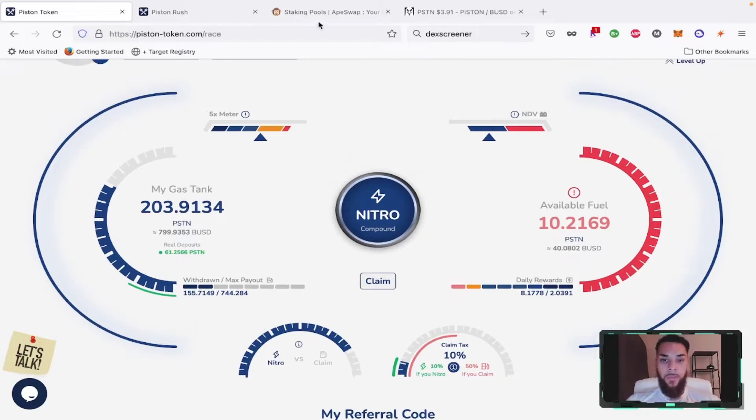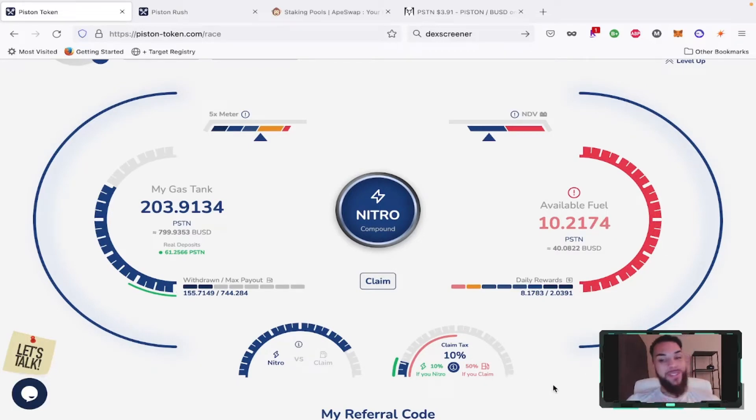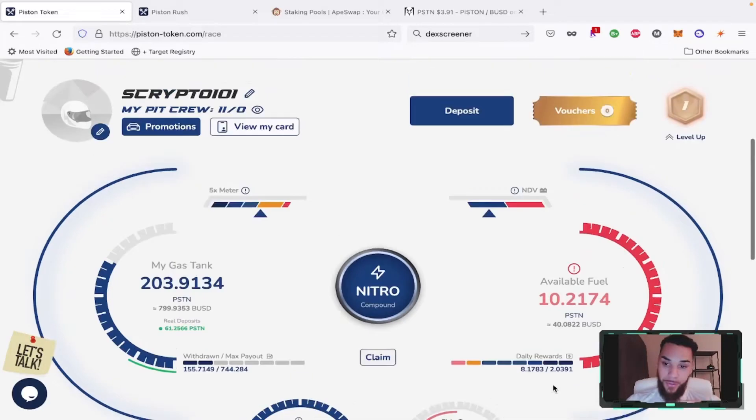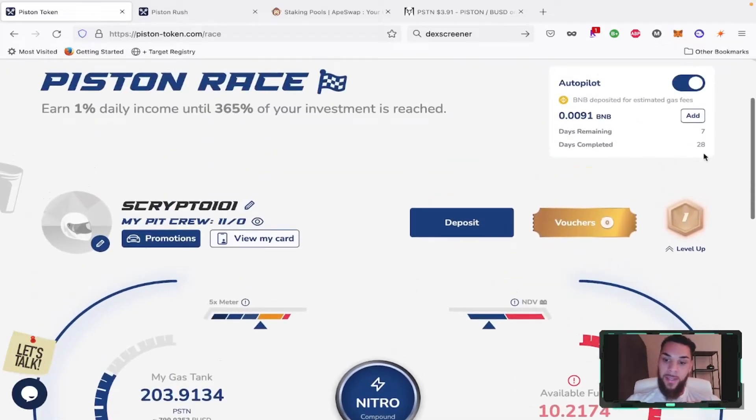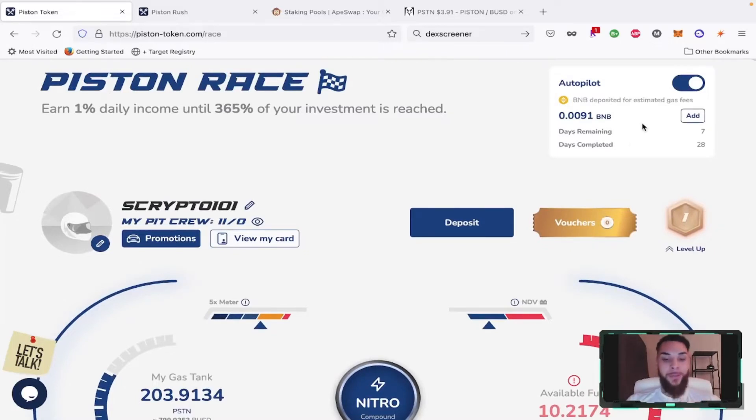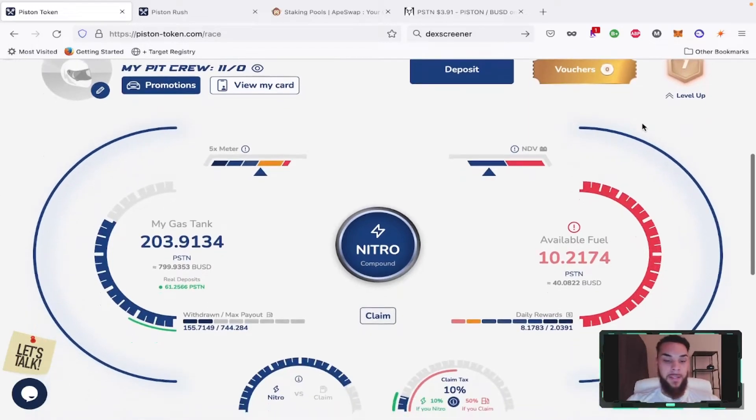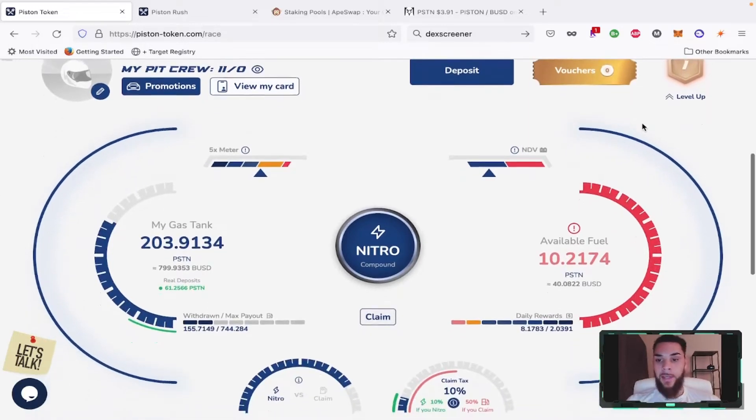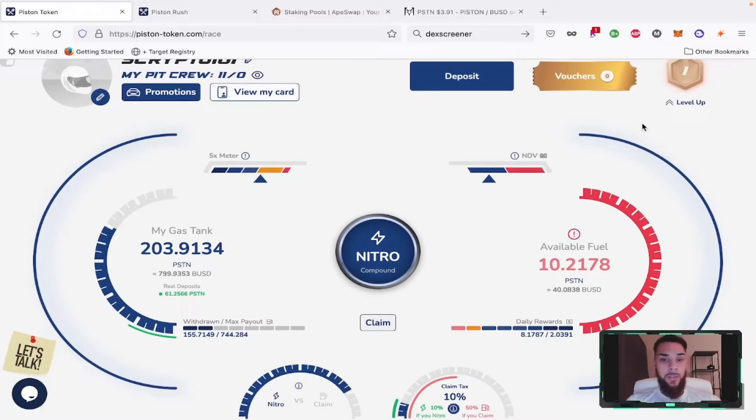I was going to claim a little bit to pair up with some BUSD to put in the new ApeSwap pools, but after seeing this incredible tax here of 50%, I'm definitely not going to do that. I'm going to do as I've been doing. You can see 28 days completed of autopilot, seven days remaining. I've already added BNB to this, flipped on that Tesla mode autopilot. I'm going to let this compound out for the next seven days.